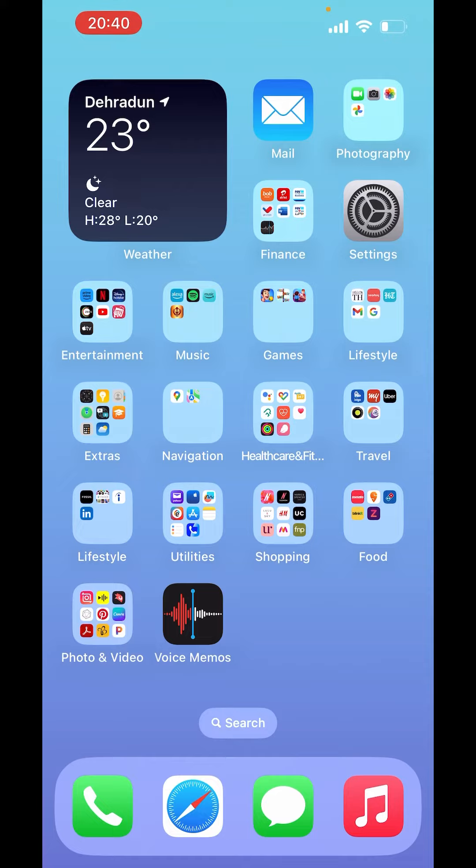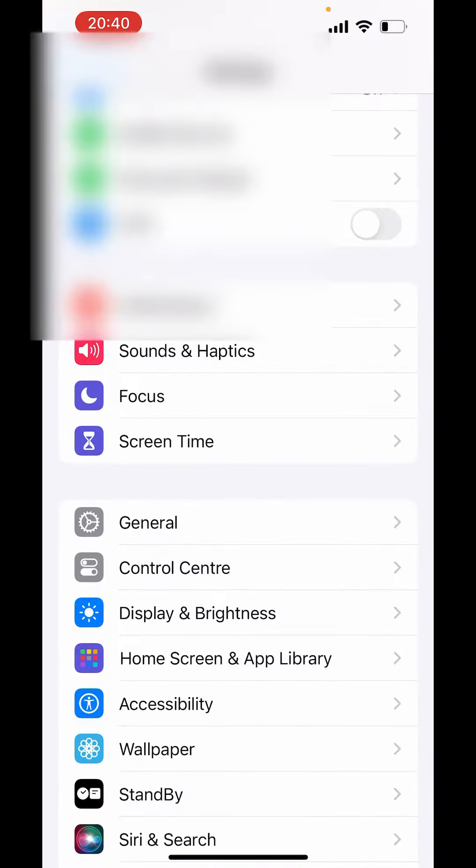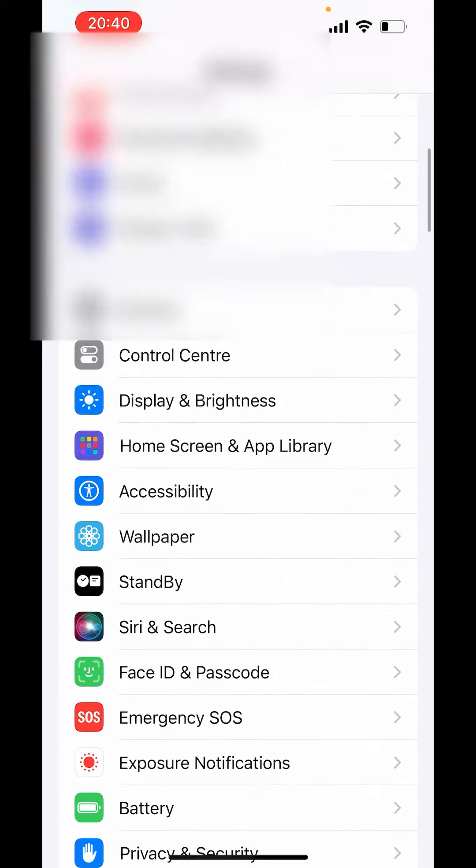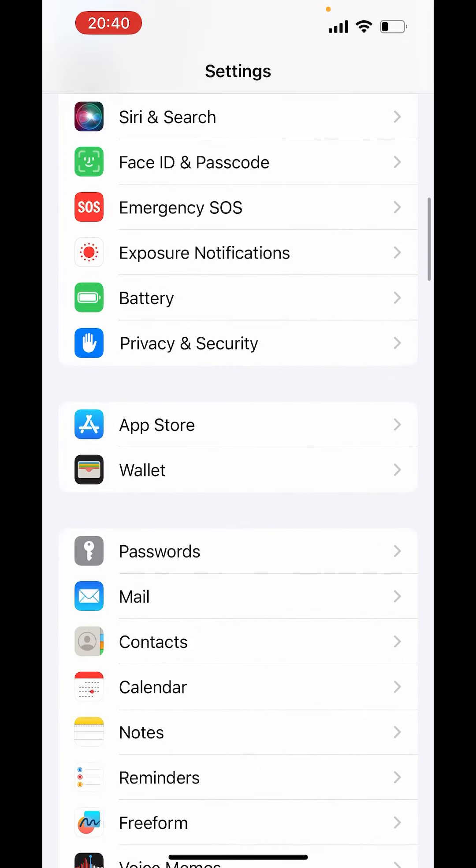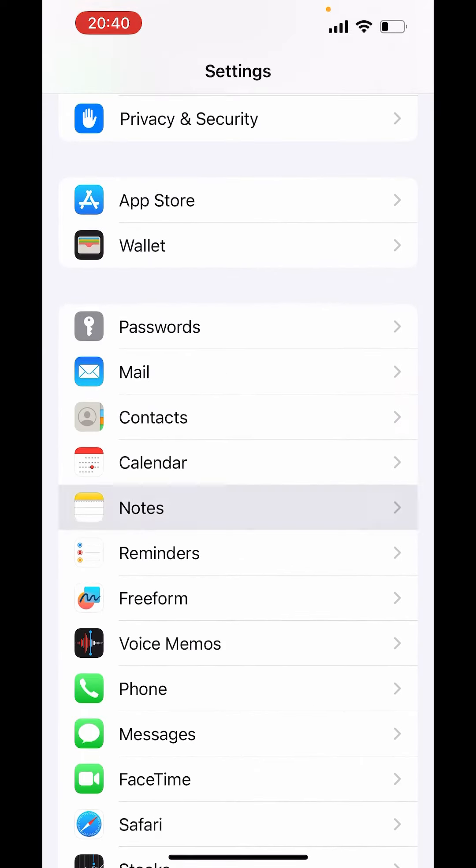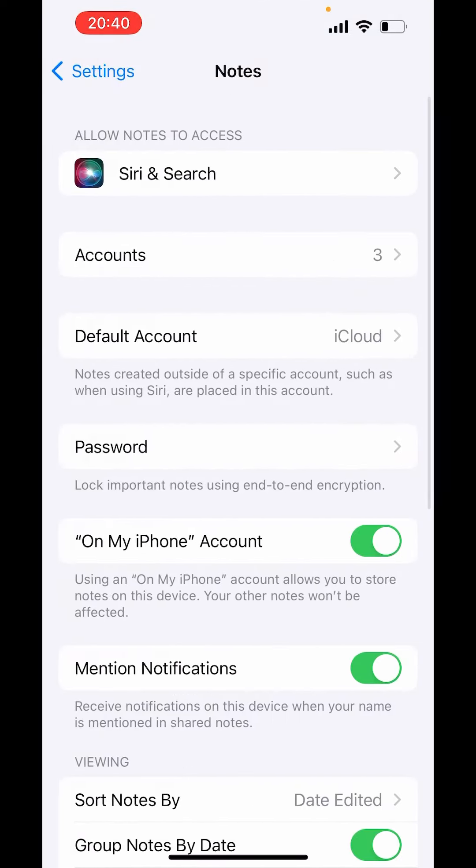First, go to Settings. In Settings, scroll down and find Notes, then click on Notes.